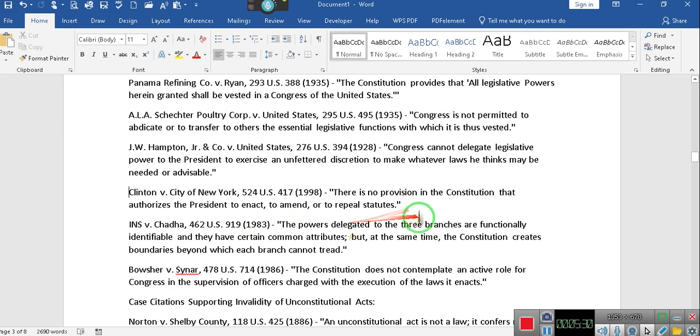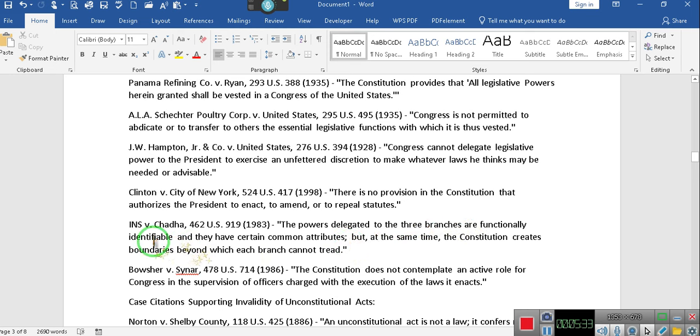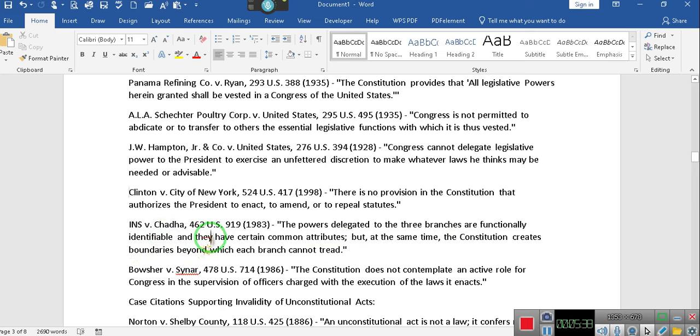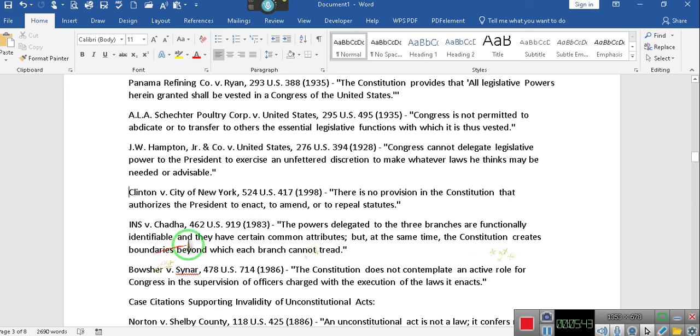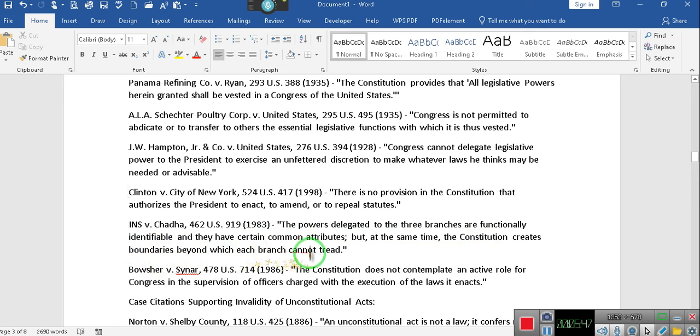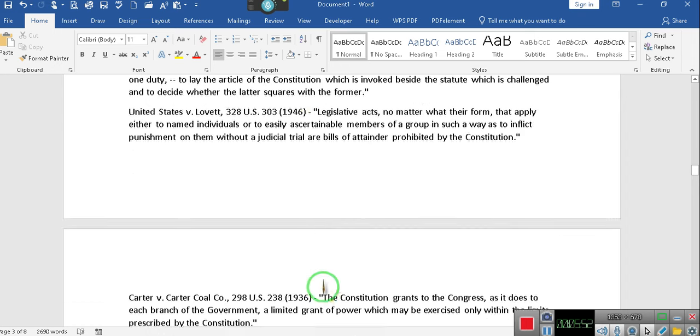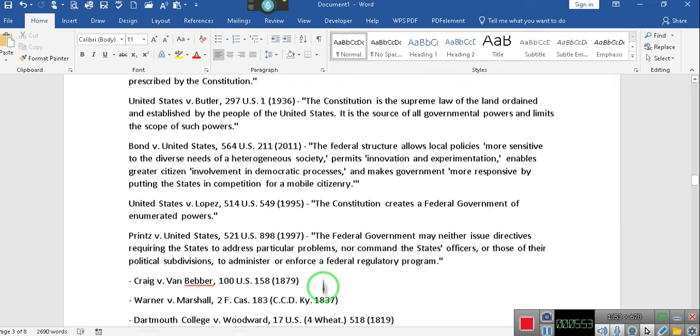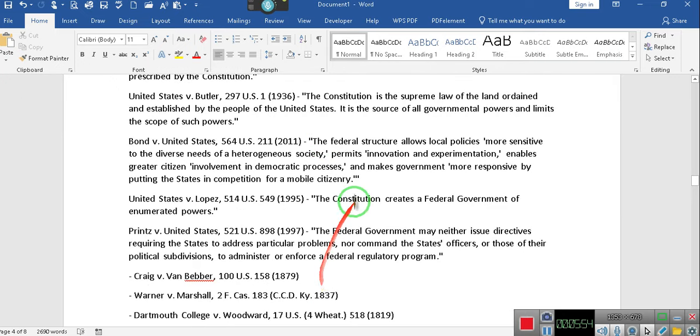There is no provision in the Constitution that authorizes the president to enact, to amend, or repeal statutes. So why did they give him that authority? The Constitution creates boundaries beyond which each branch cannot tread. So why did Congress do it? So we are saying no. We won't go.